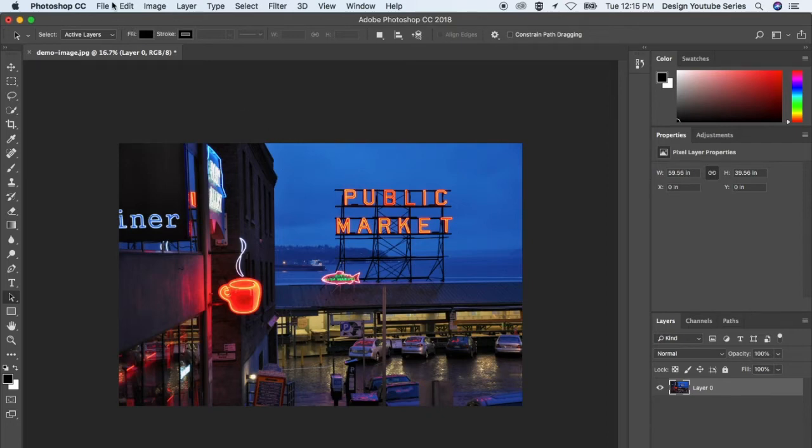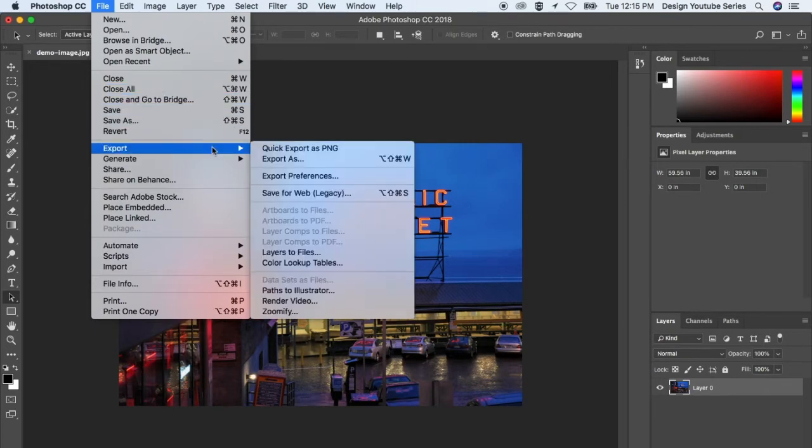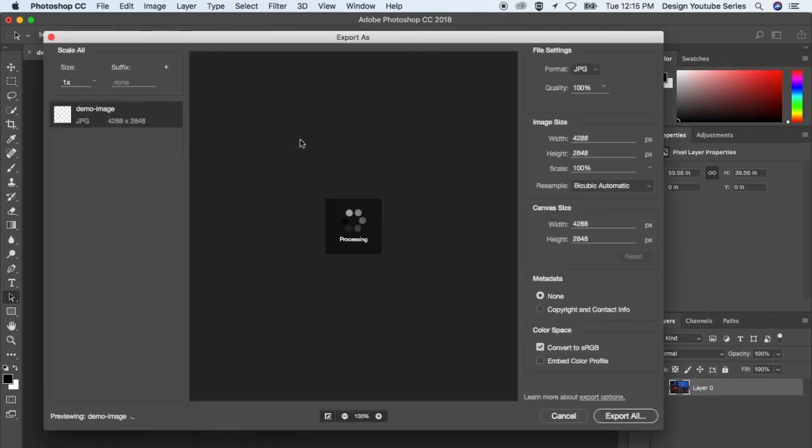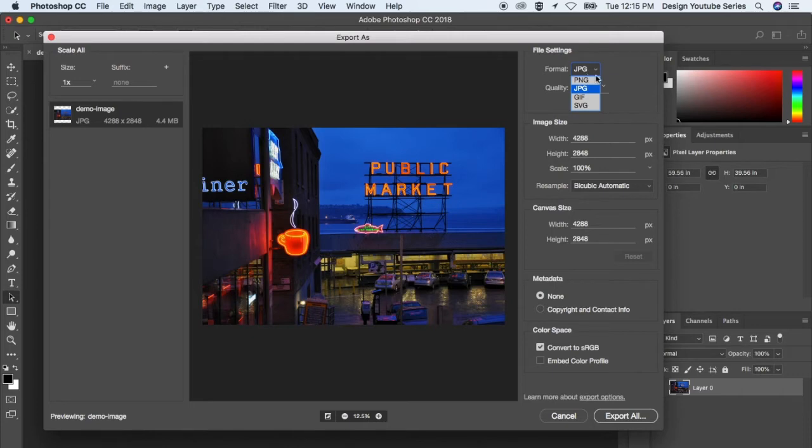When you have your image, go to File, then Export, and then Export As. Photoshop makes it pretty easy to export images. You have four that you can choose from, pretty much the only kinds on the web right now. There's some advanced stuff, but we're not going to go over that.